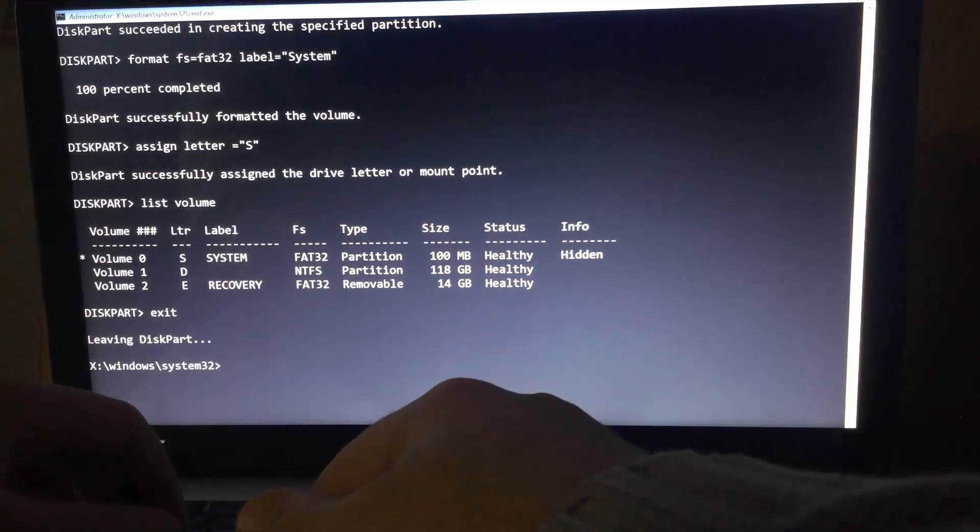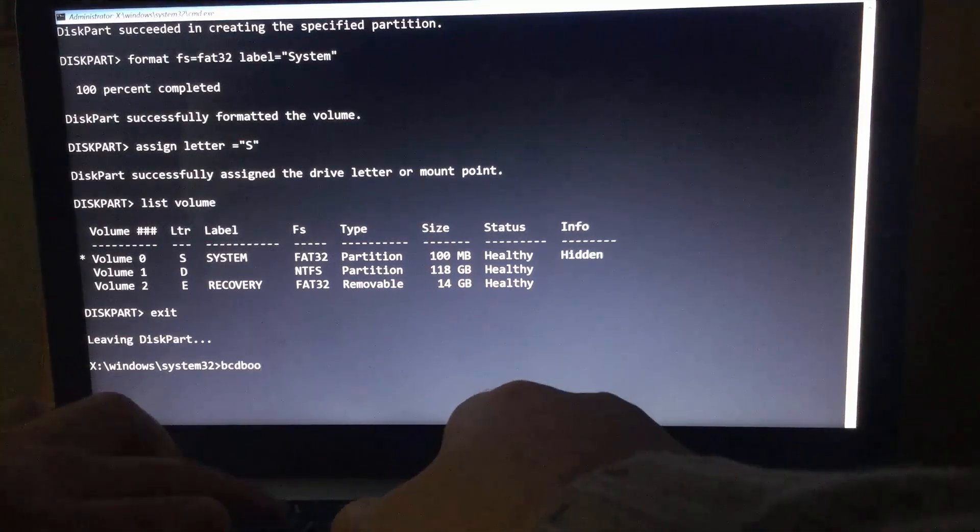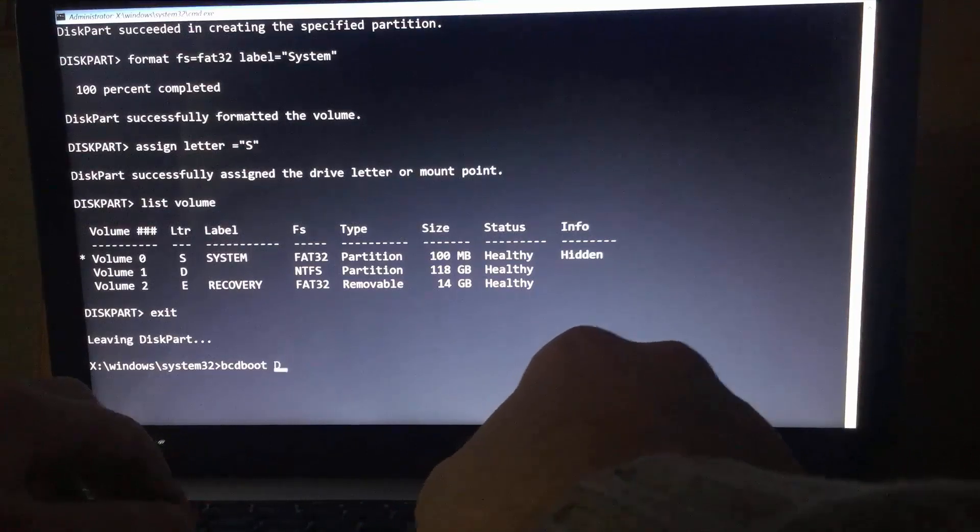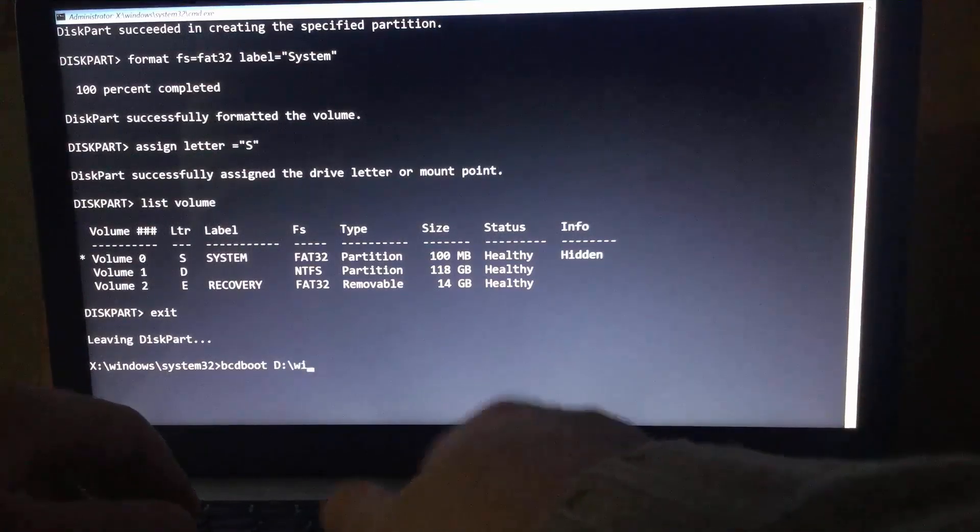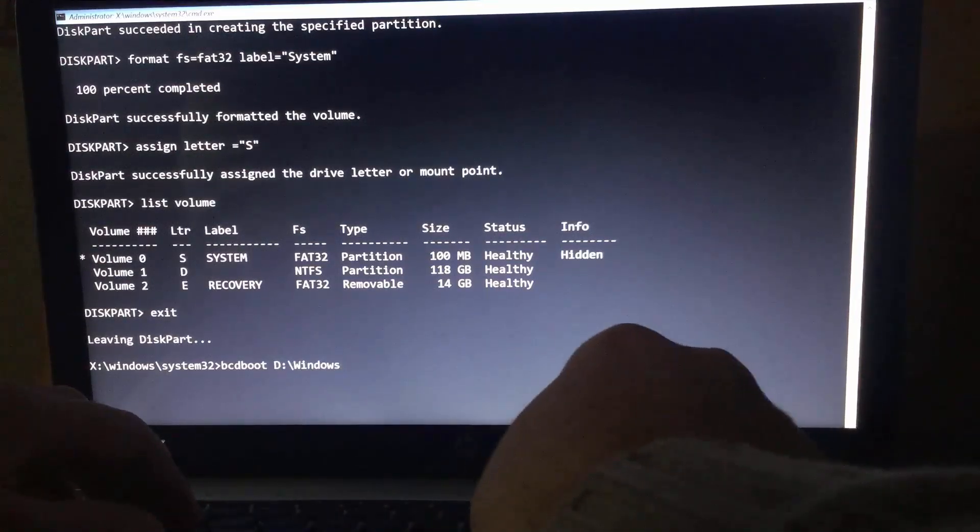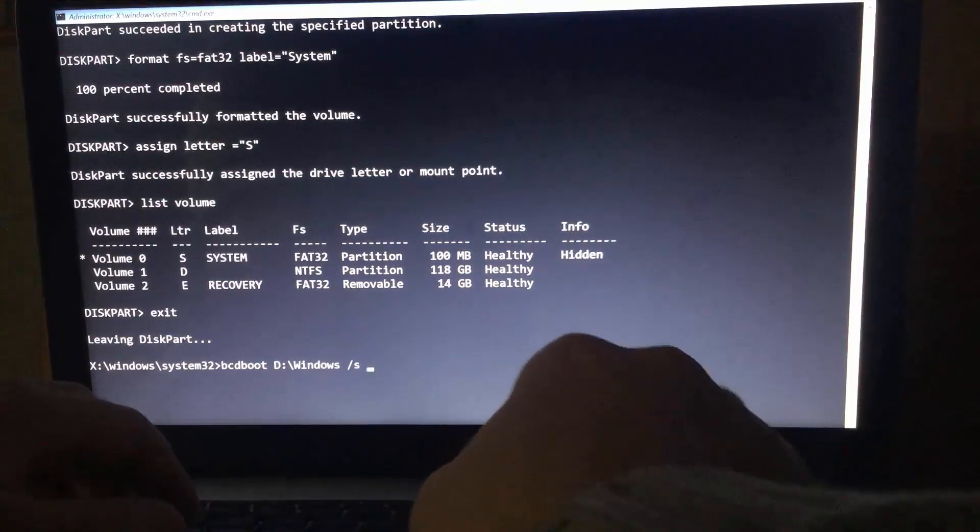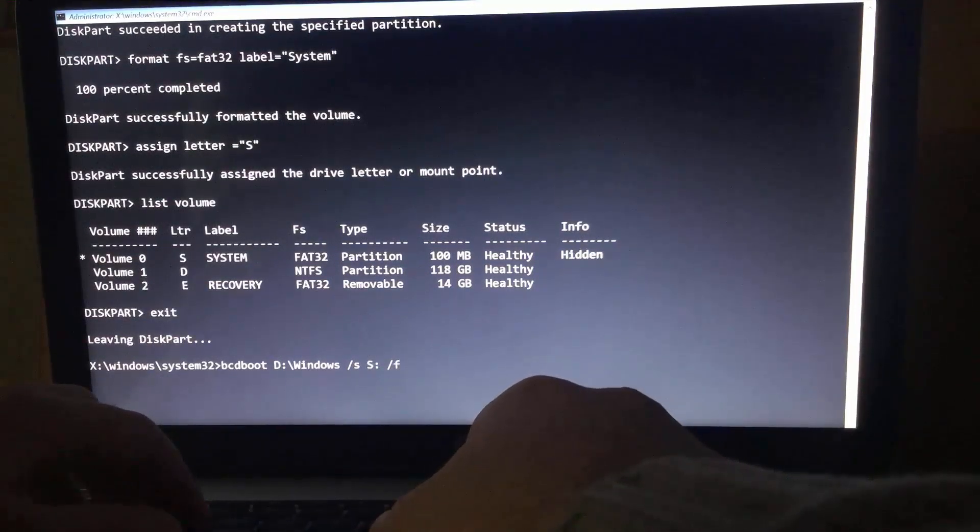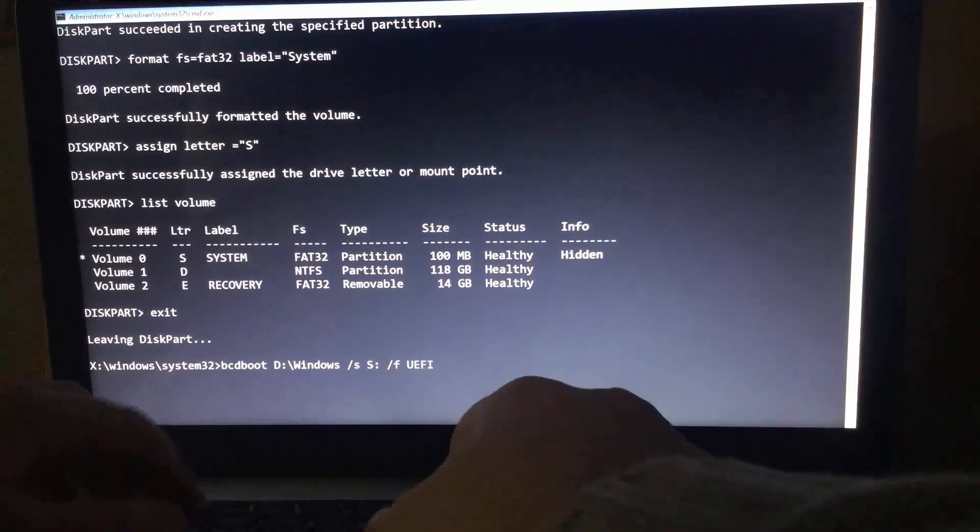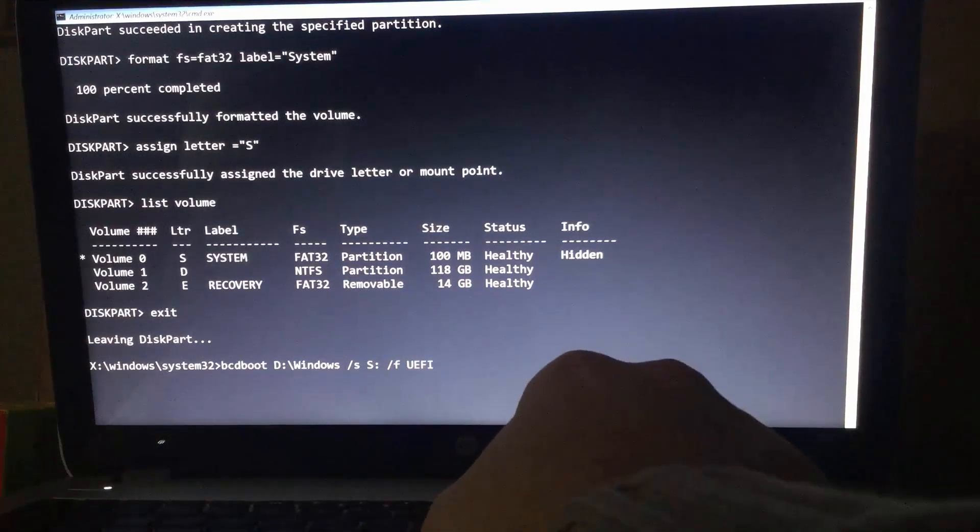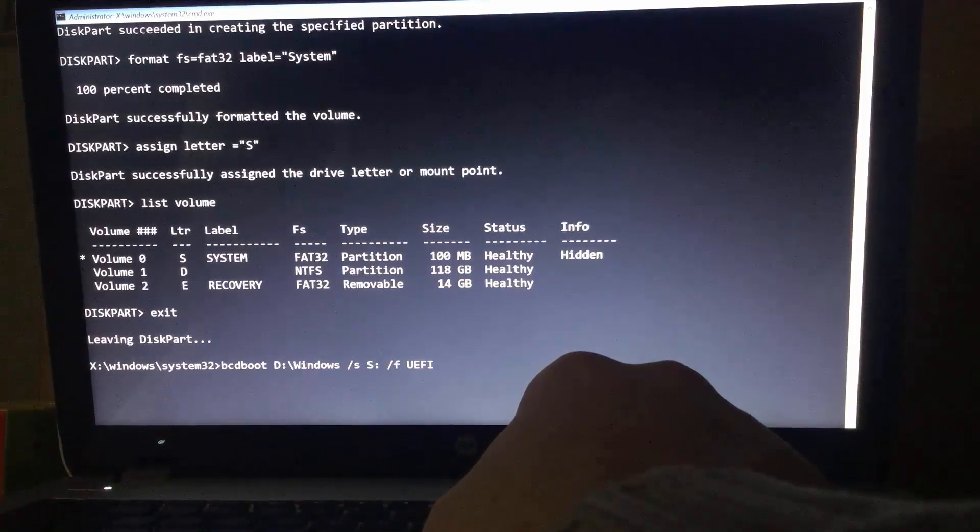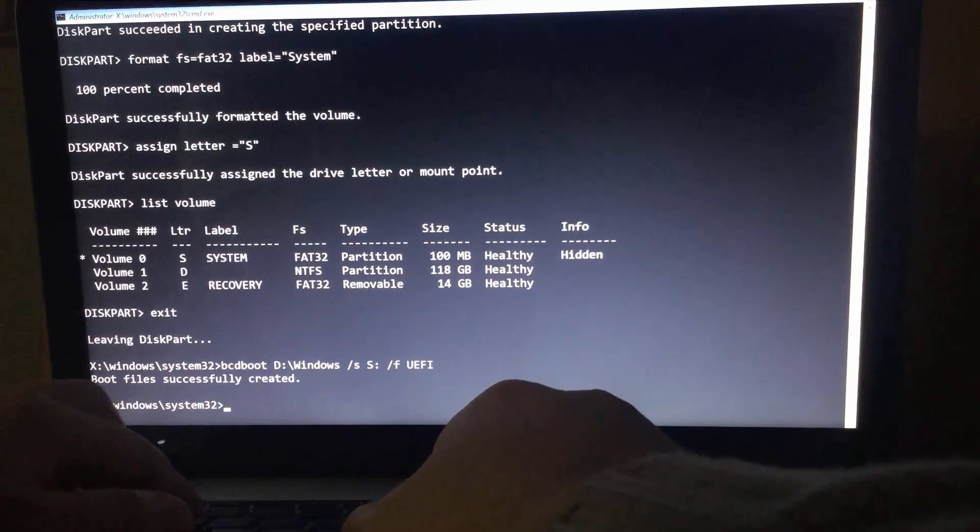Now type bcdboot space the partition letter that contains Windows space switch S space the EFI partition and hit enter. Type exit.